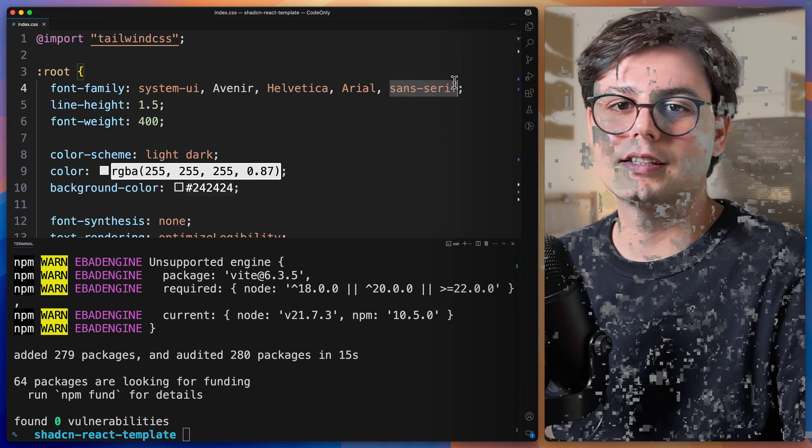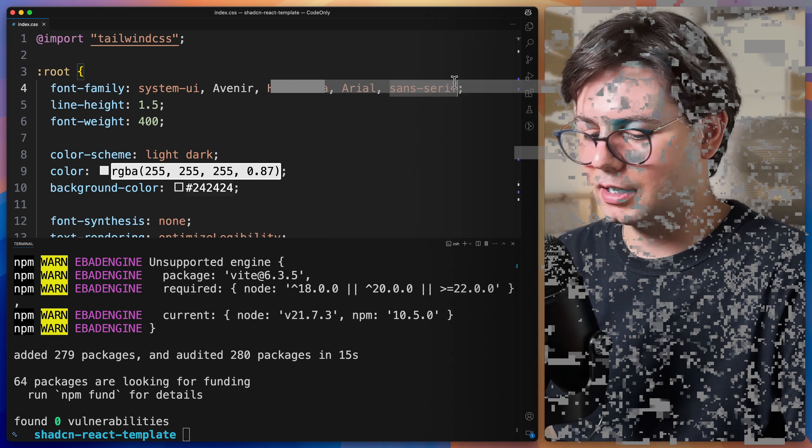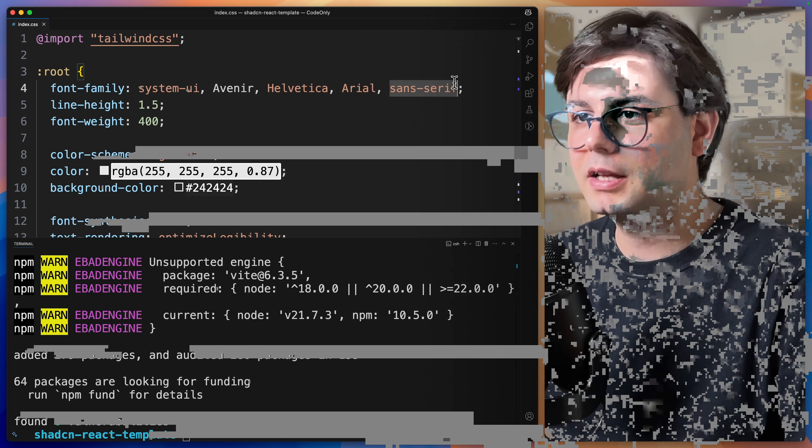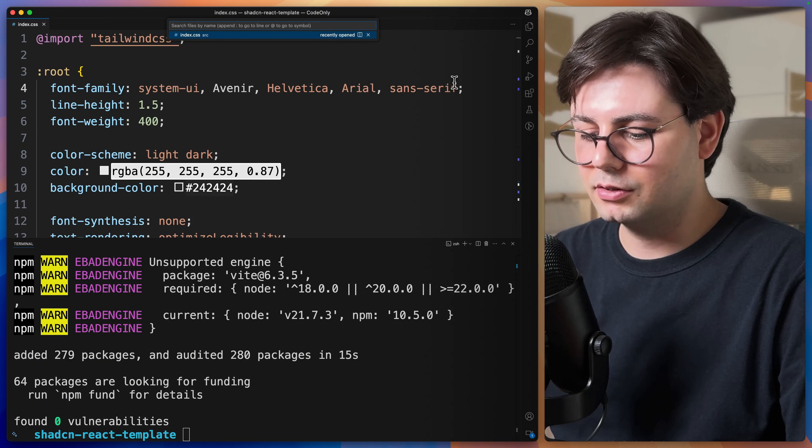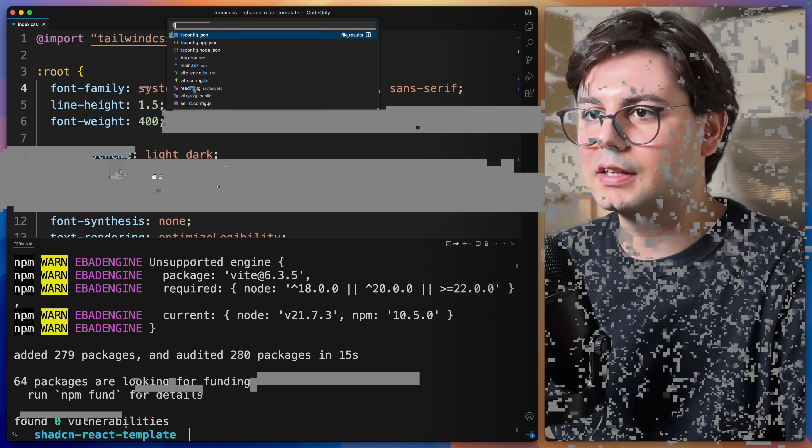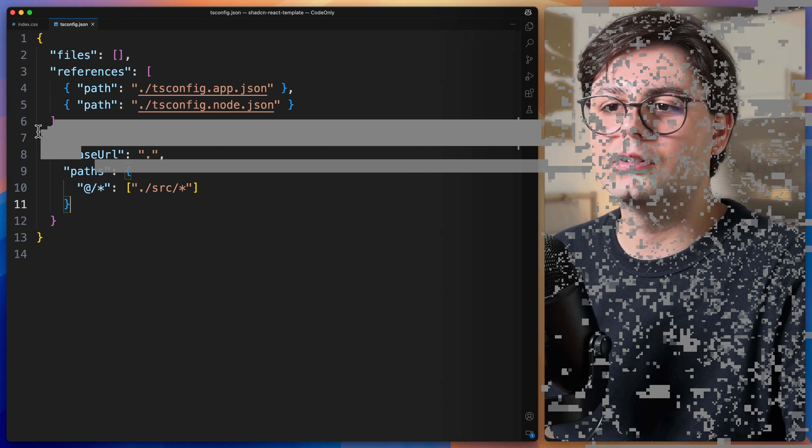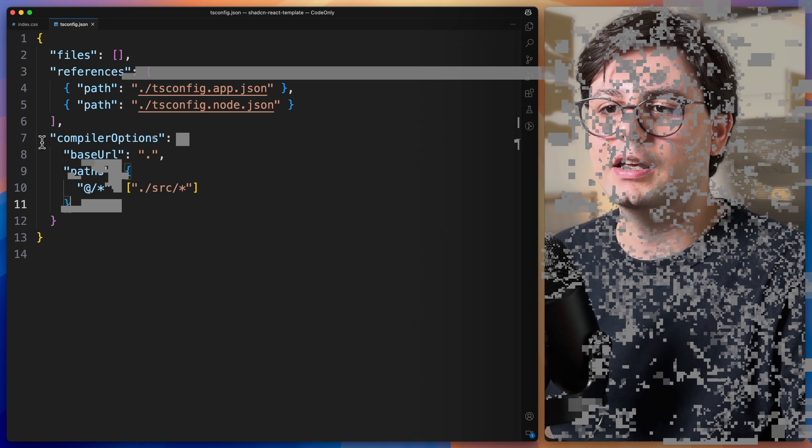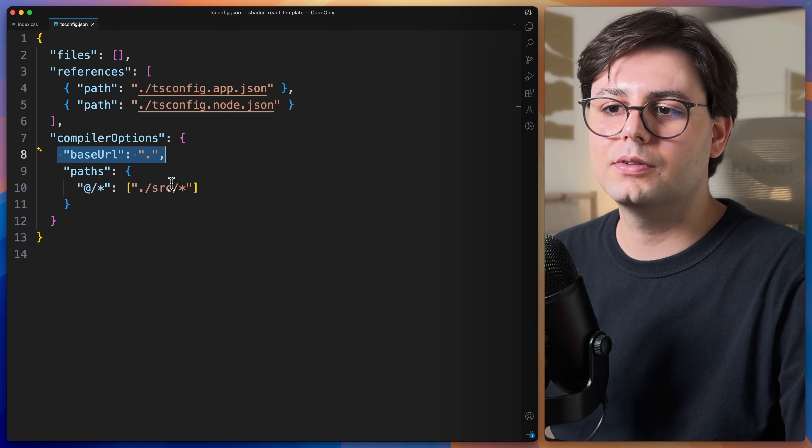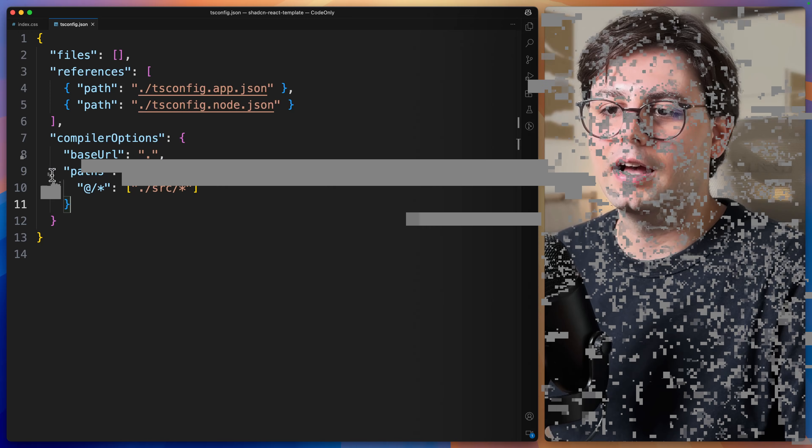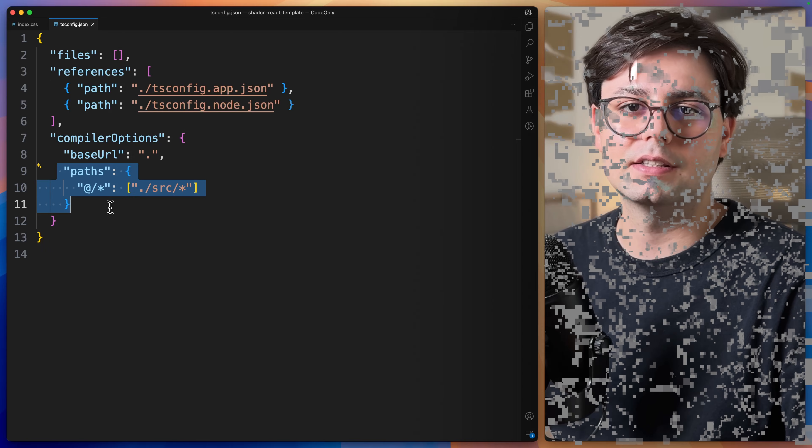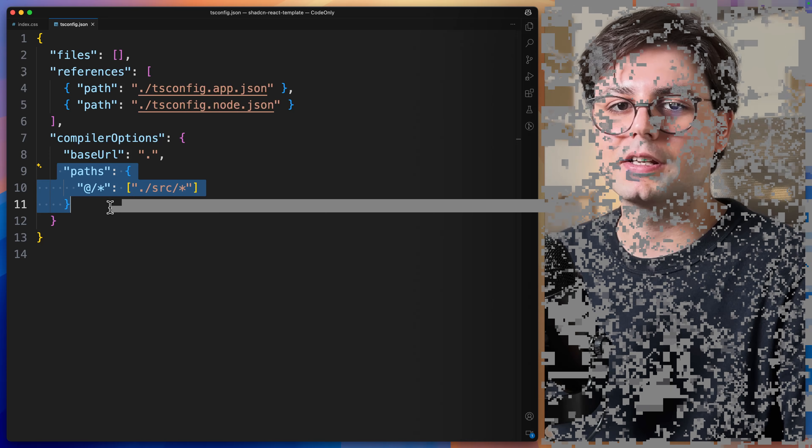Here we just need to define these compiler options, including the base URL and the path. And this is what's going to be used inside our import statements.